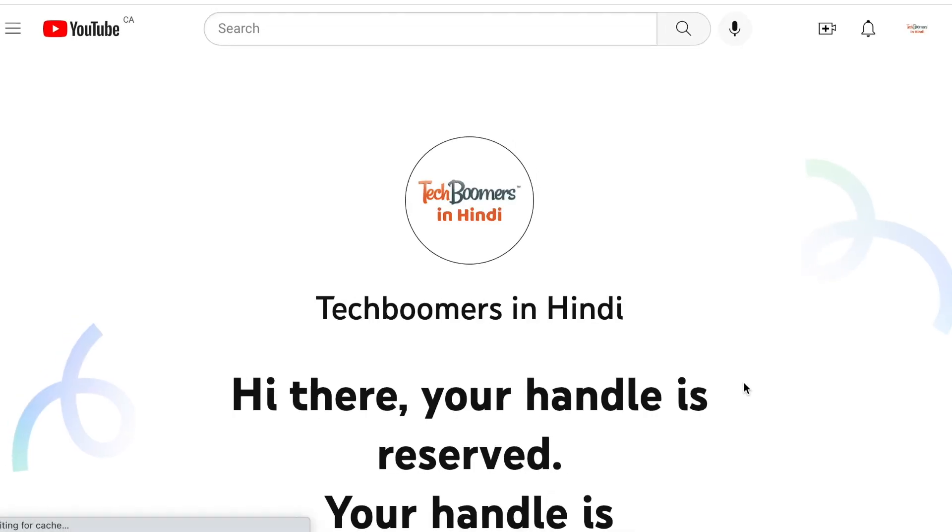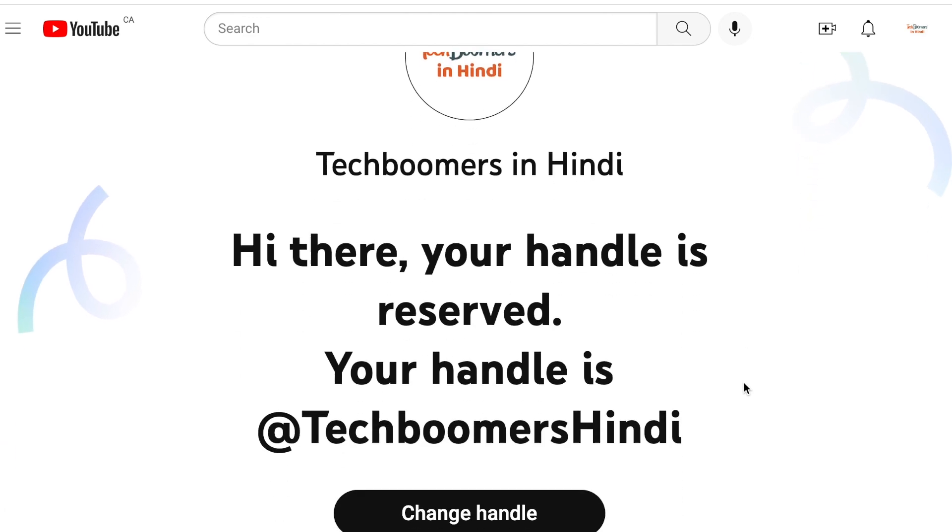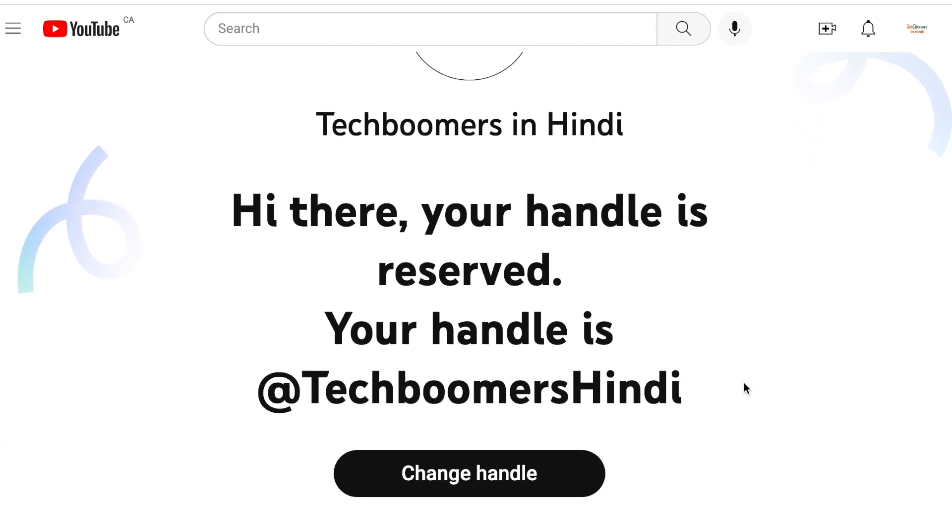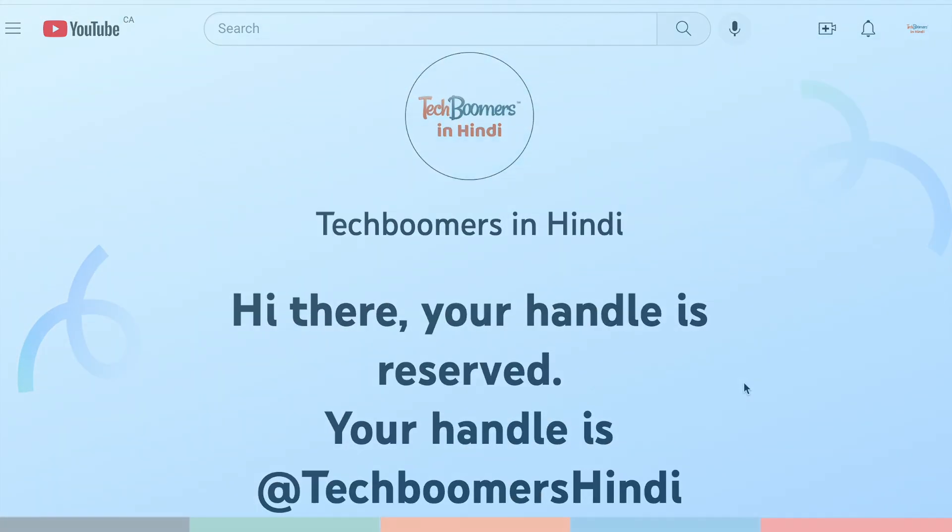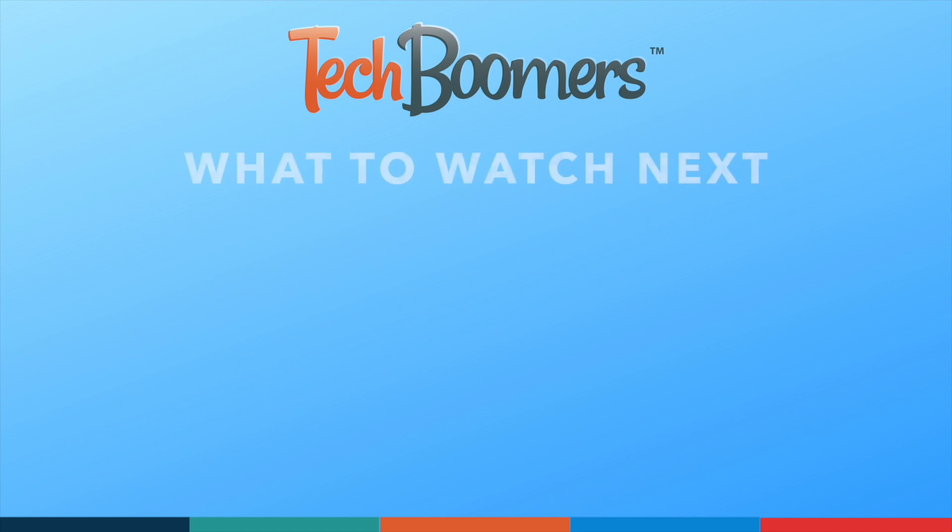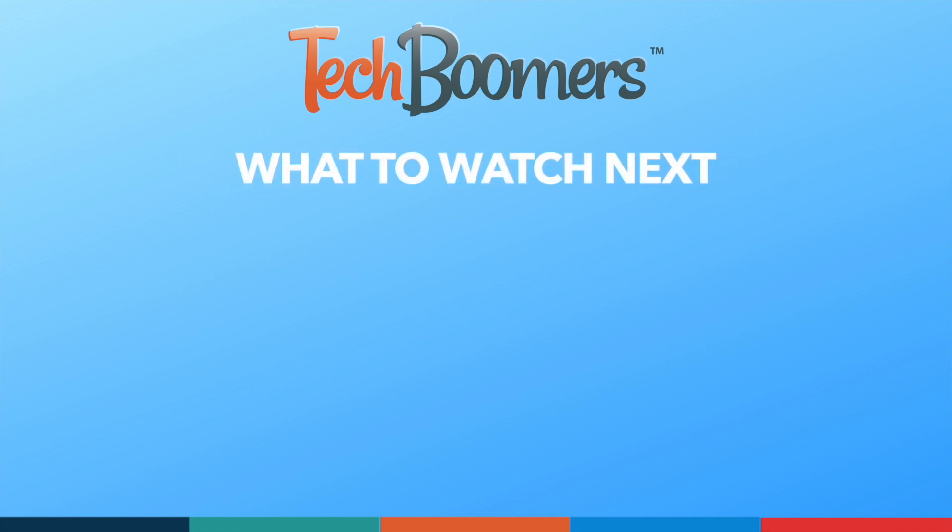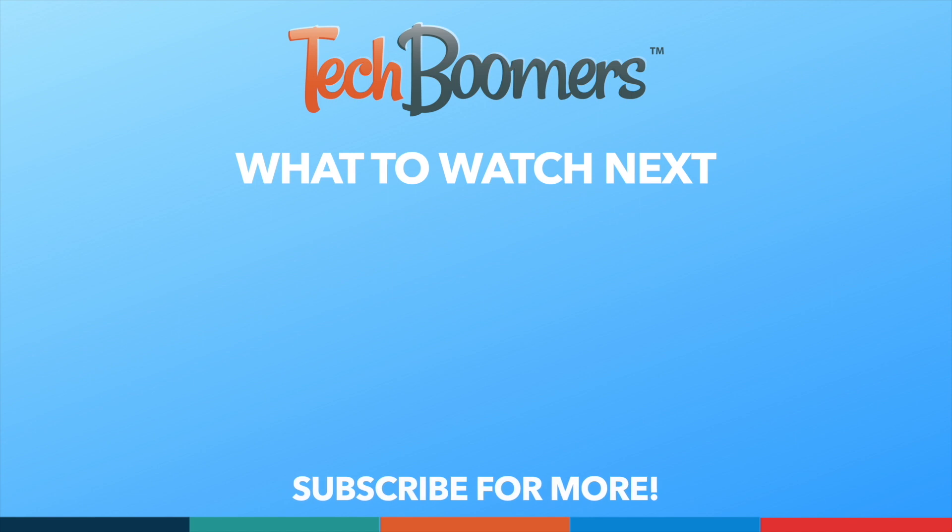That's all it takes to change your YouTube handle. Thanks for watching! If you found this video helpful, we'd love it if you'd hit the thumbs up button below and subscribe to our channel. We put out great new tech tutorials like this one every week.